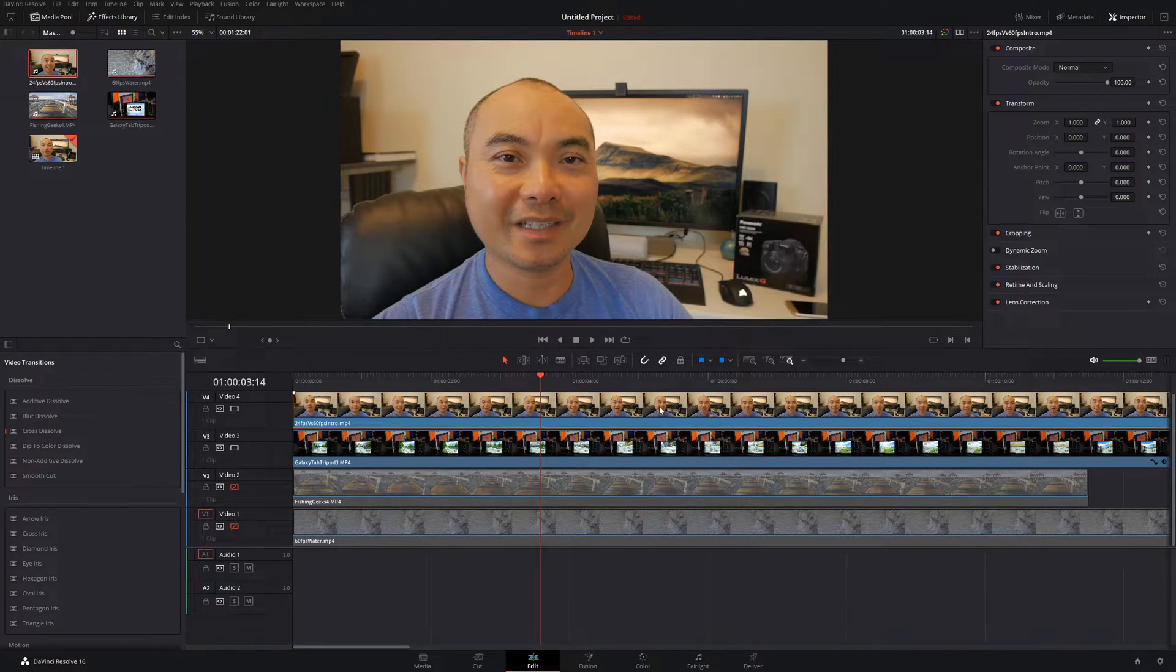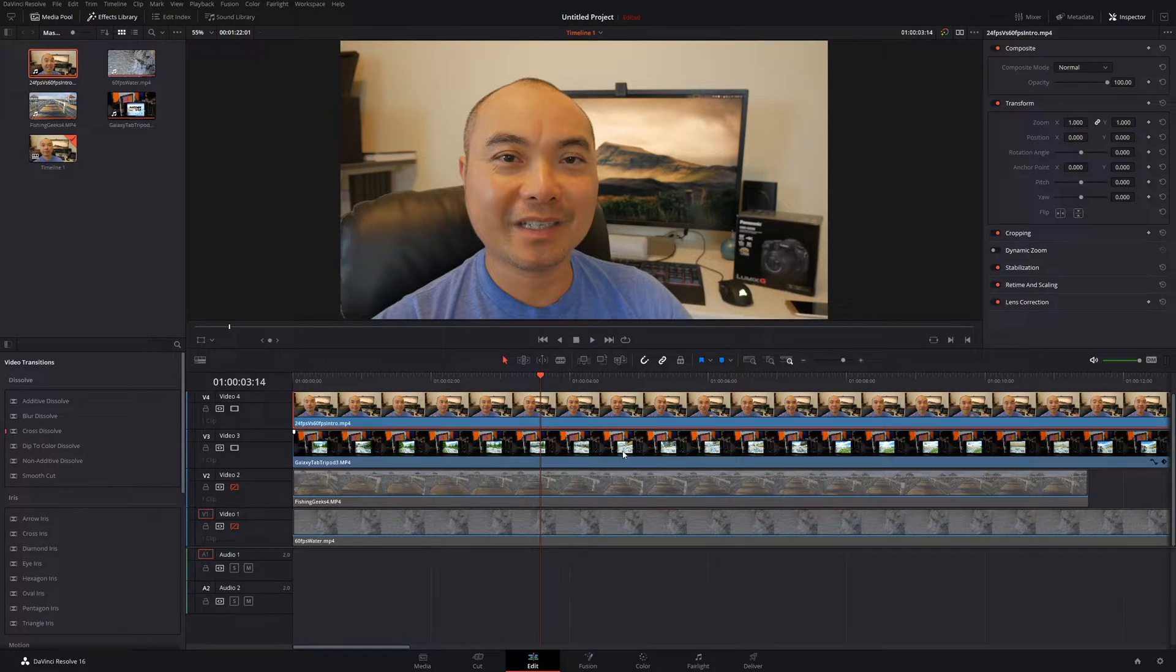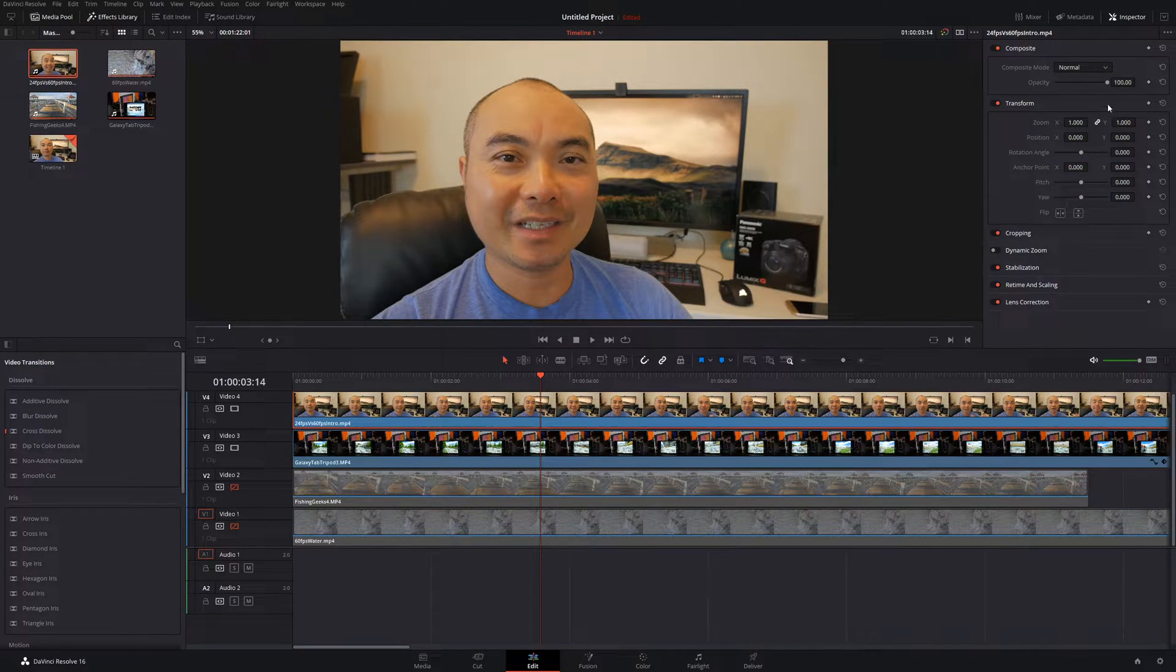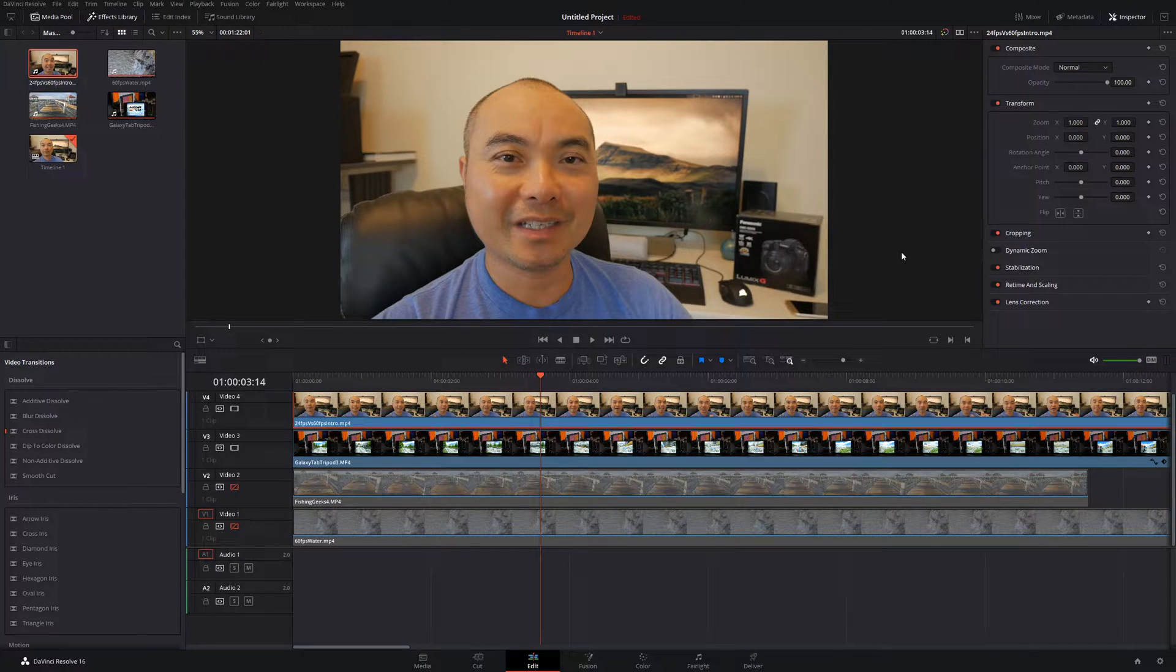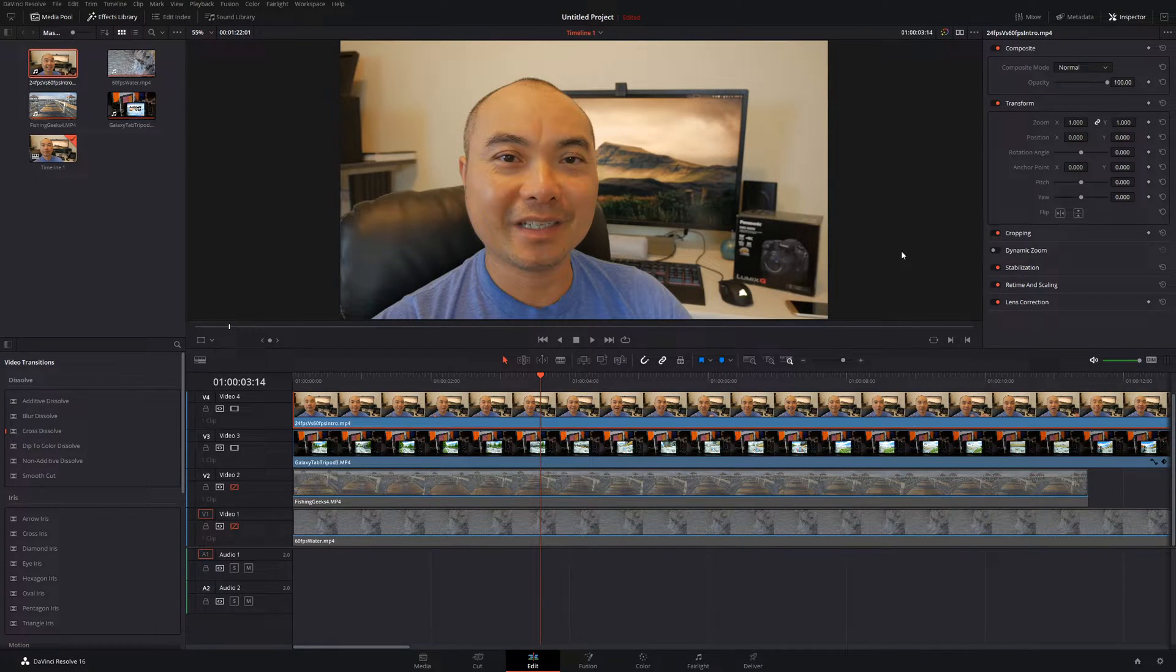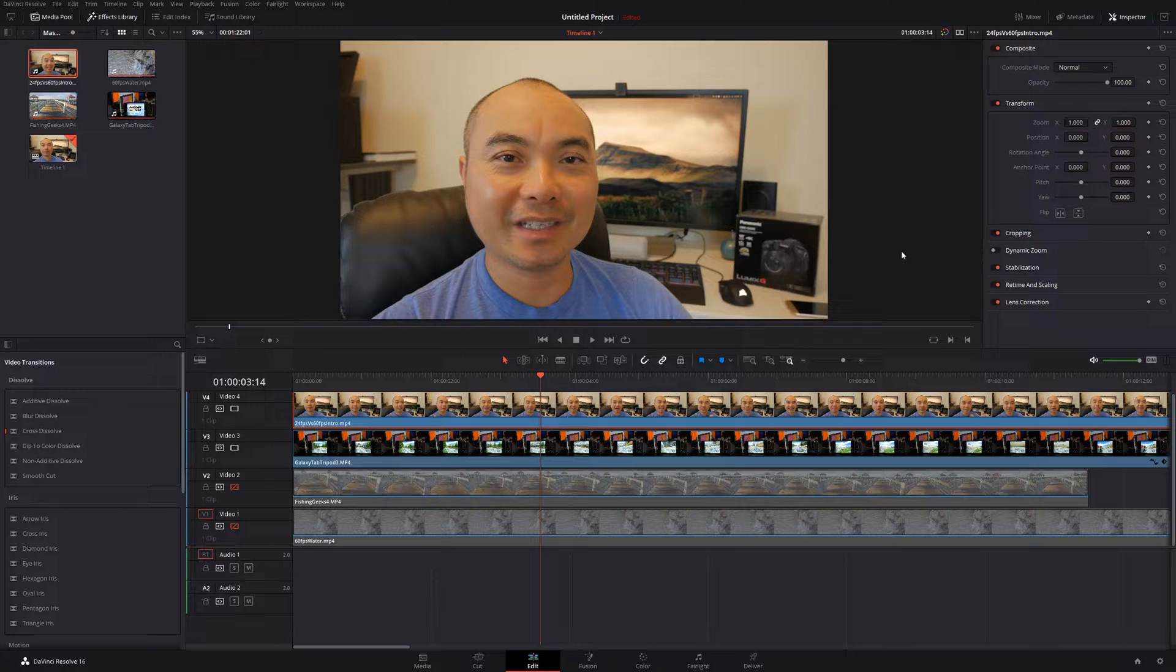So let's start off with the standard two video split screen effect. The first thing you want to do is make sure you're under your inspector view, and then secondly, the project settings I'm using is for a 1080p project.